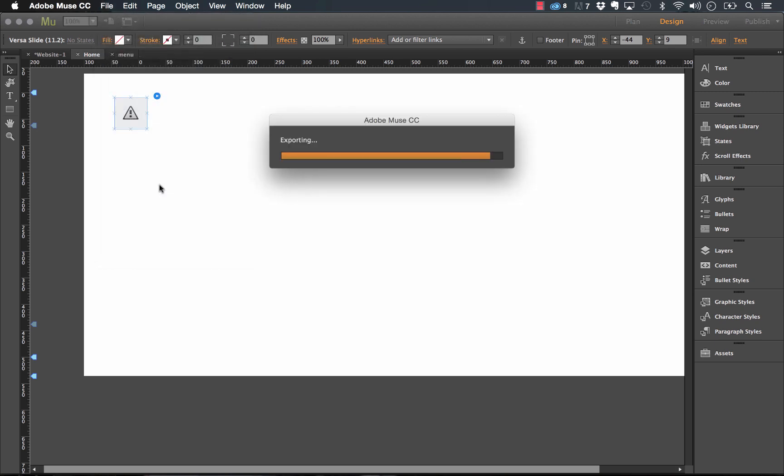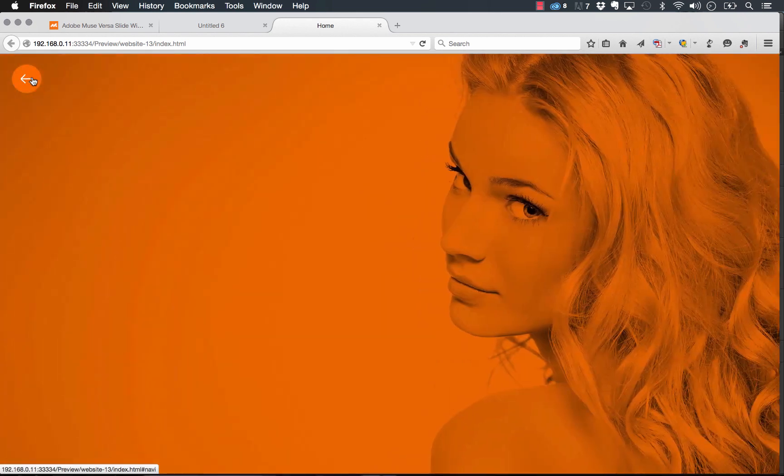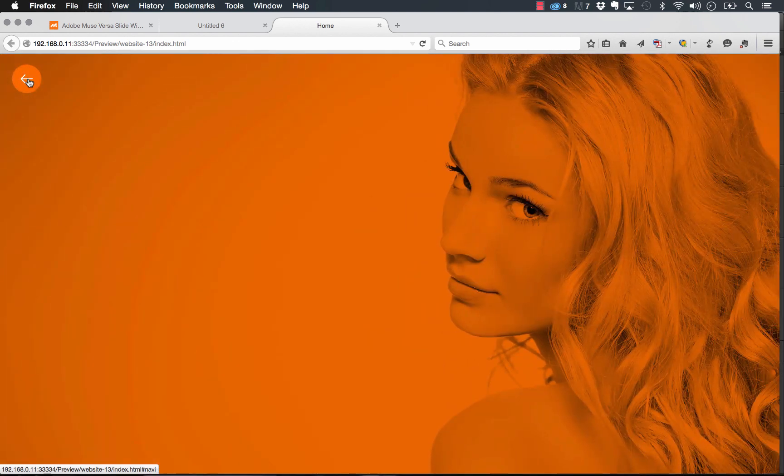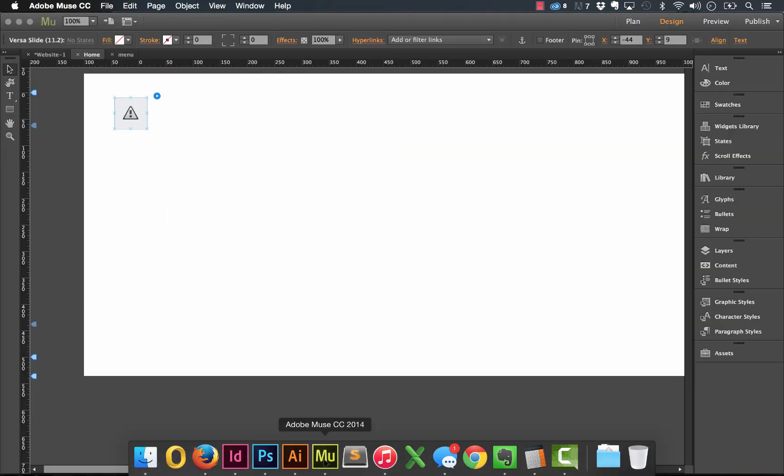So when I click preview site, we have our menu button in the top left. And if I click on it, you can see that that menu page is revealed behind. So it's really simple to set up and it's a really beautiful widget.